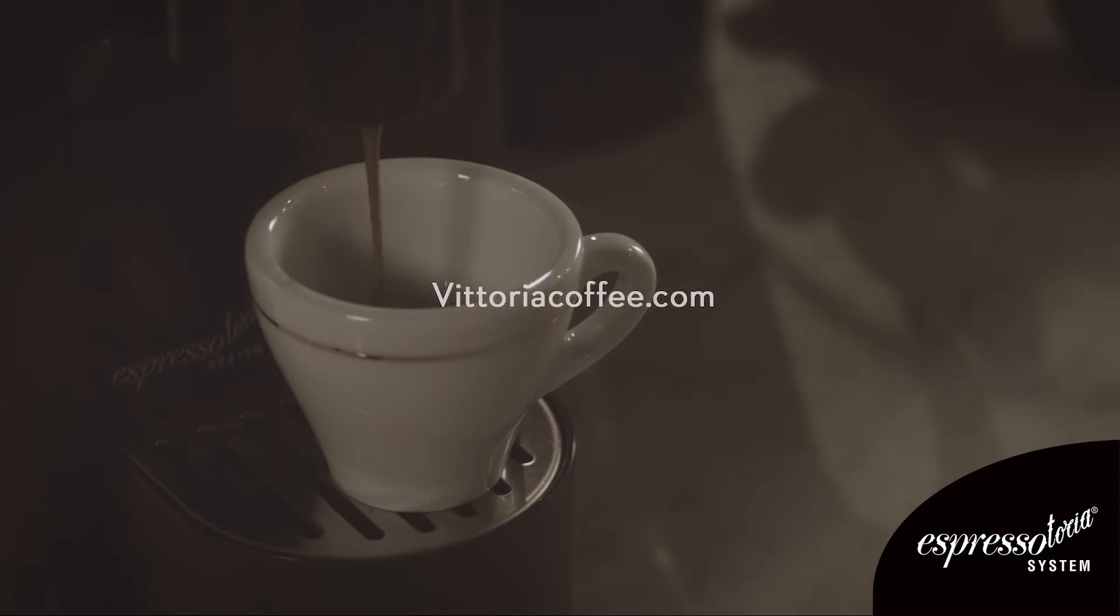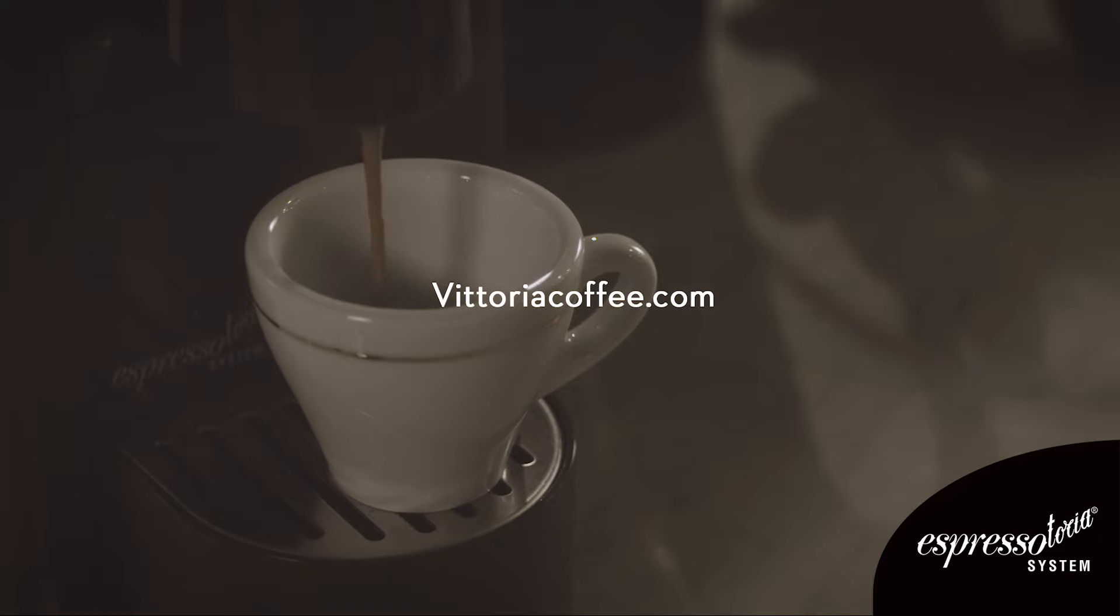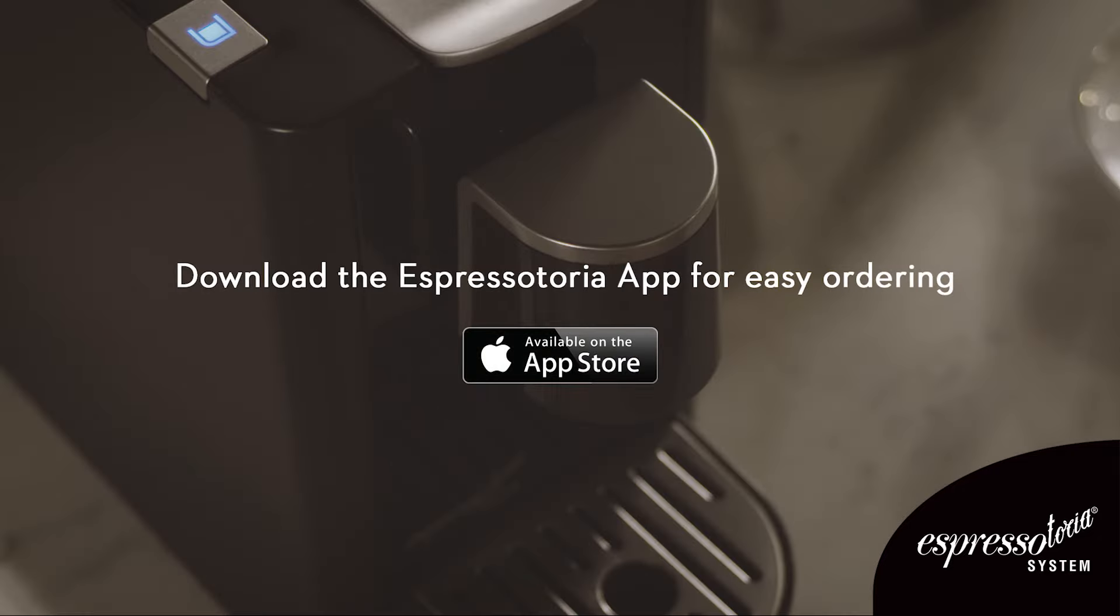To purchase the Espresso Toria system, go to vittoriacoffee.com. Download the Espresso Toria app from the App Store.